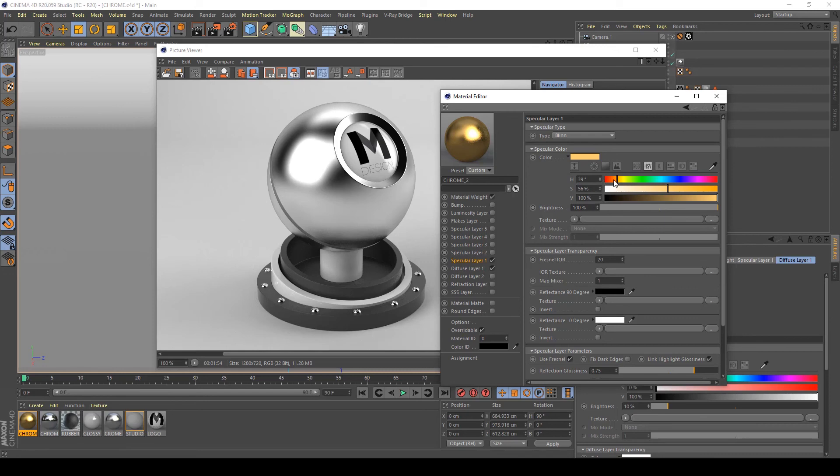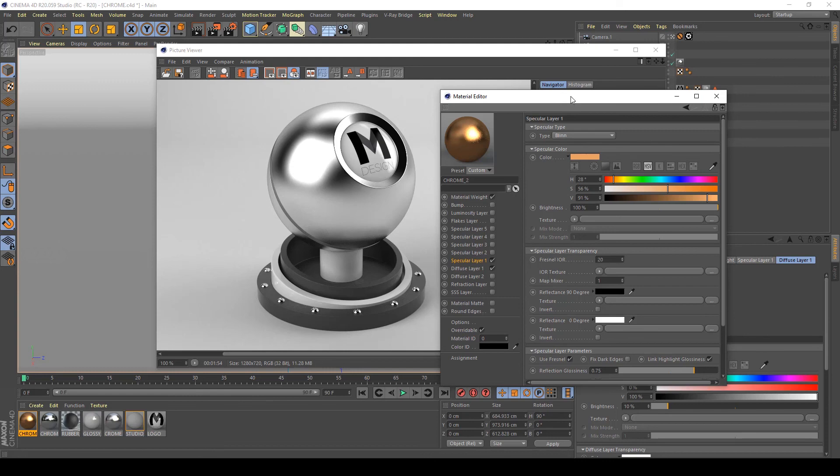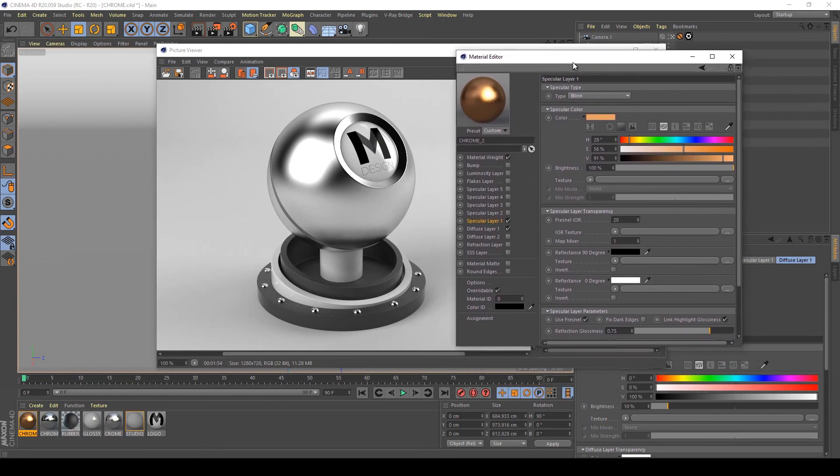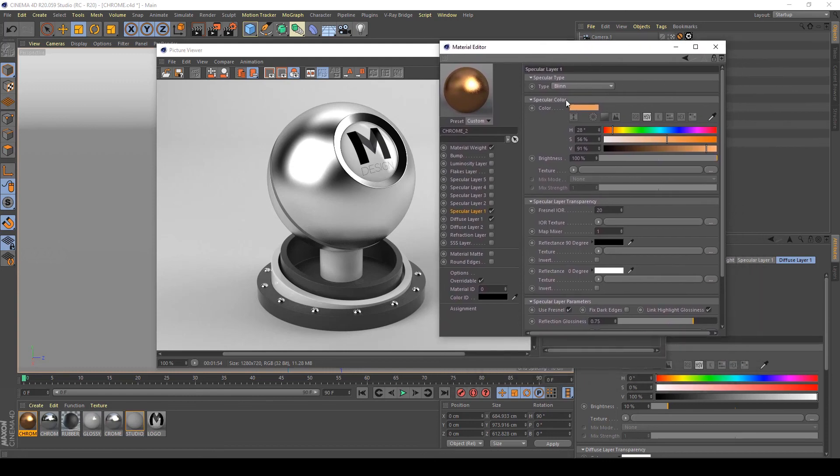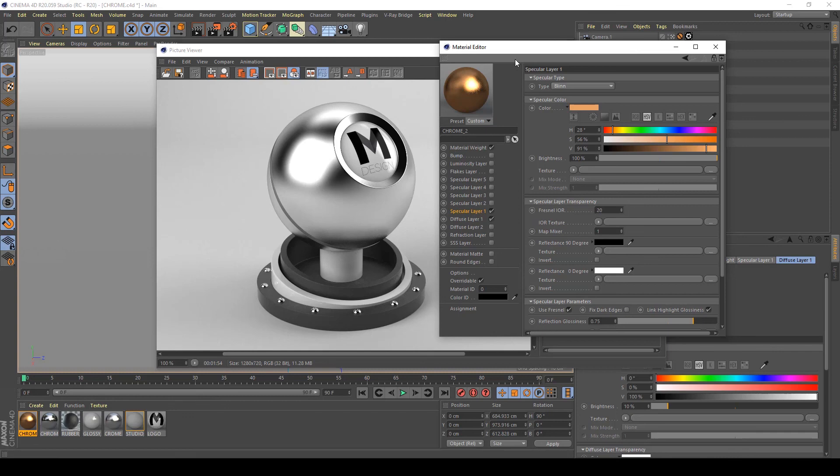Or a more brown color we can create a brass or copper material or anything else. Feel free to try yourself to create your preferred material with my knowledge.